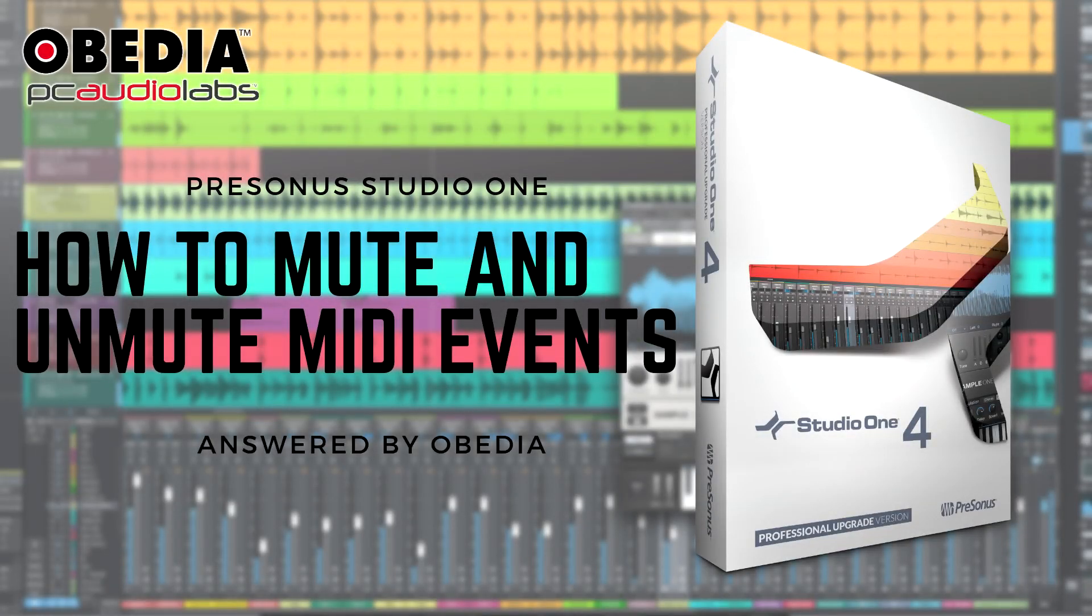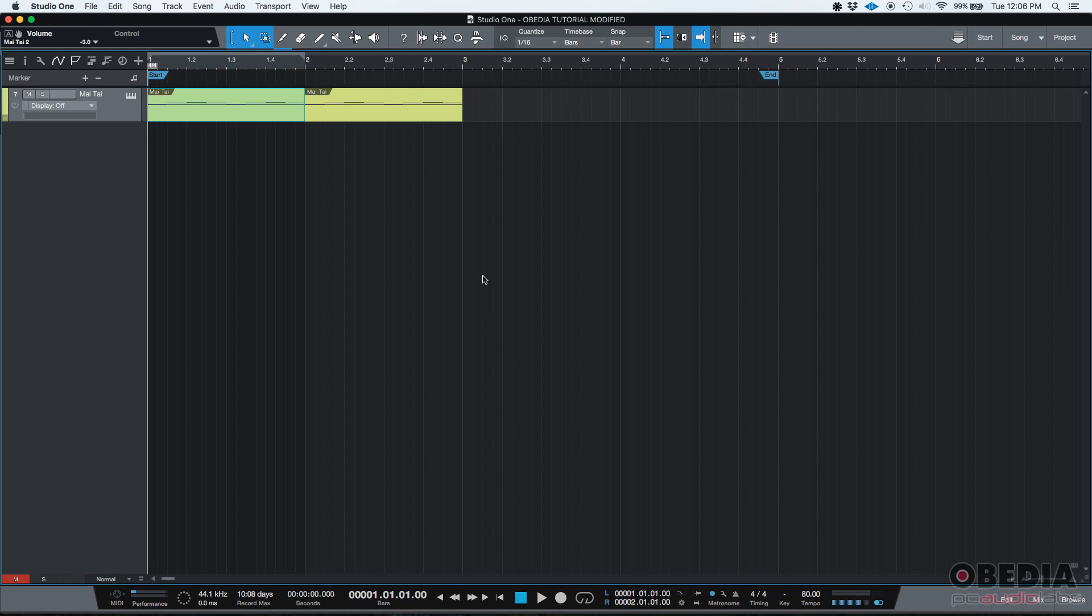Hey guys, this is Henry from Obedia again. Today we're going to be learning how to mute and unmute MIDI events in Studio One.